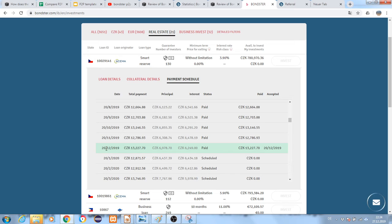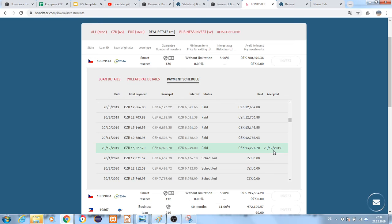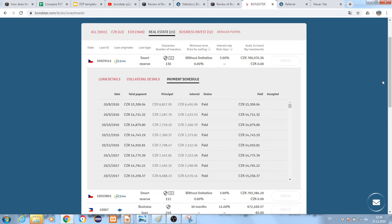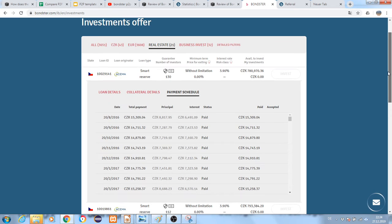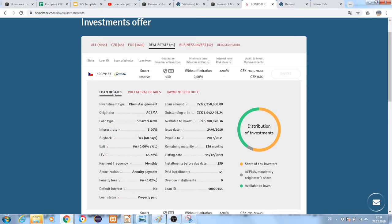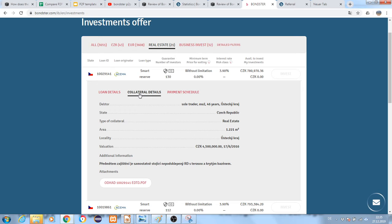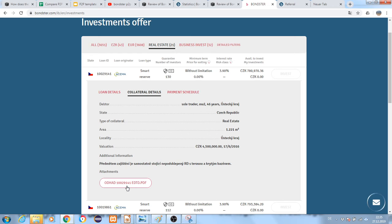Looking at the payment schedule, there was a situation where they paid late. The last payment was December 20th, 2019, and the next is scheduled for January 20th. You can see a very clear description of what the loan is, who is providing it, the guarantee, investor safety, and collateral details. You can also see some attachments here.